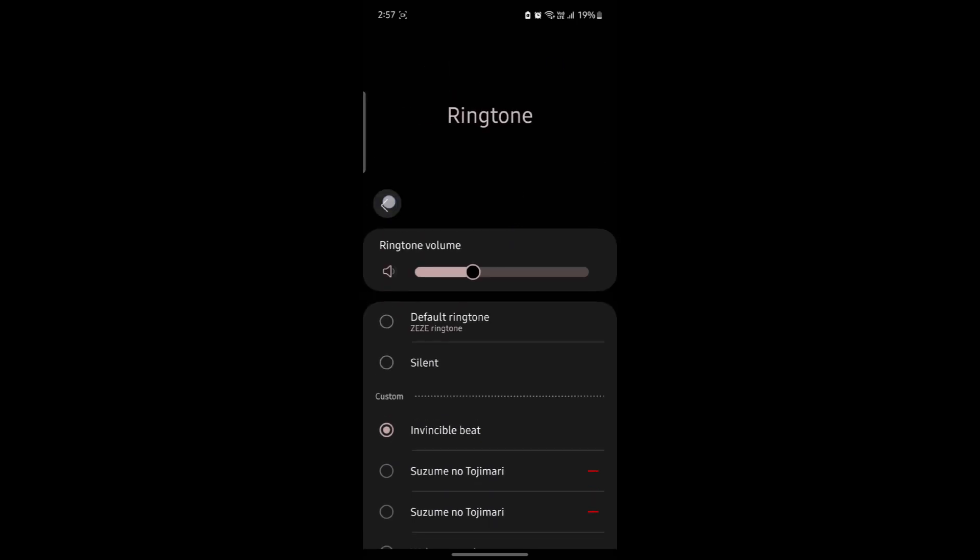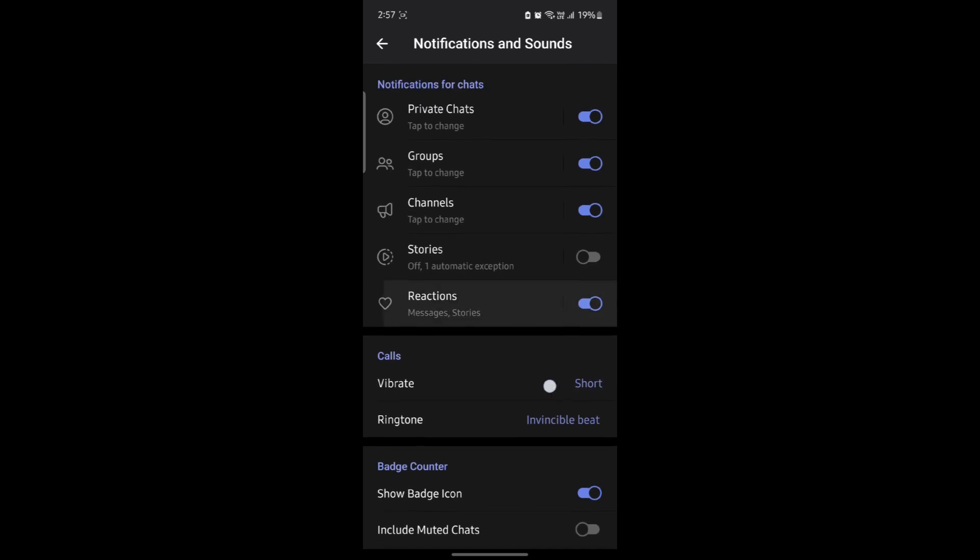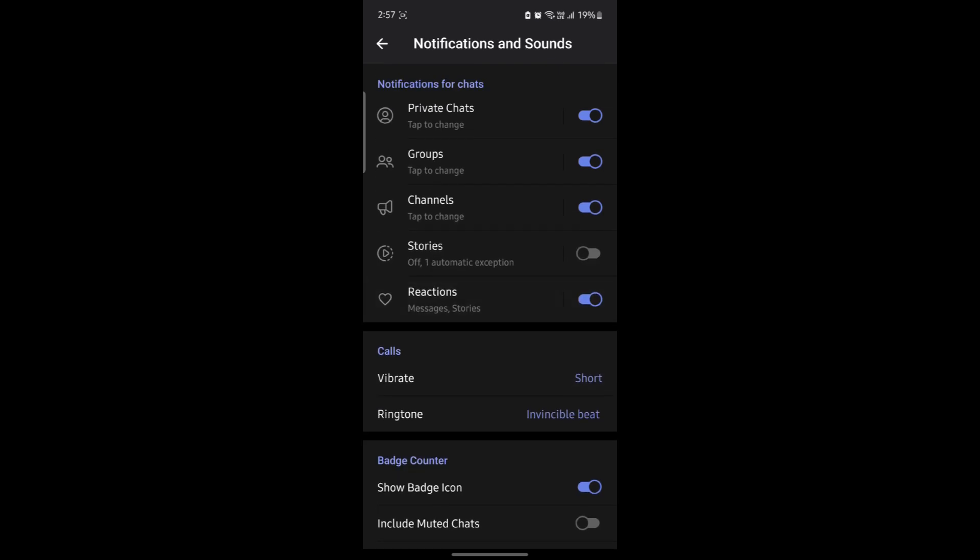After that, go back and you can notice that your notifications will be changed as well. So guys, this is how you change your notification sound.